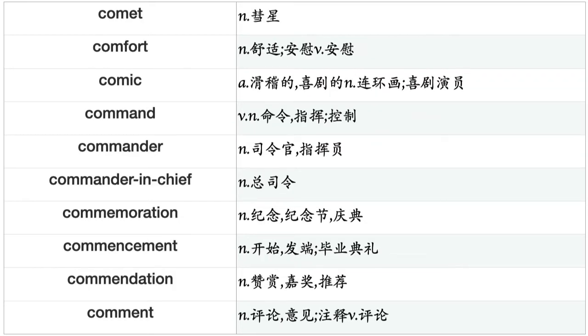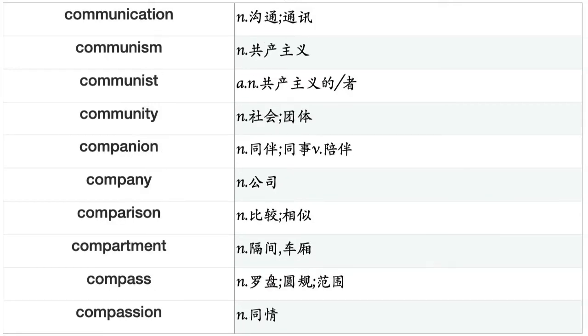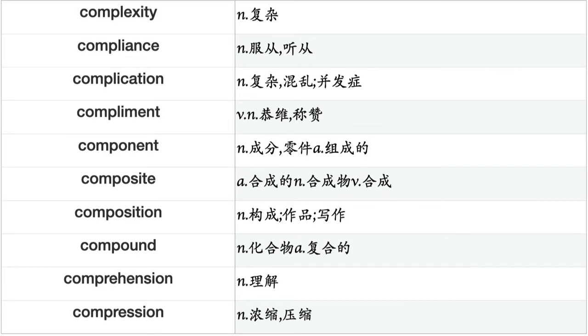Commentary, commerce, commercial, commission, commitment, committee, commodity, common, commonwealth, commotion, communication, communism, communist, community, companion, company, comparison, compartment, compass, compassion, compensation, competence, competency, competition, competitor, complaint, complement, completeness, completion, complexion, complexity, compliance, complication, compliment, component, composite, composition, compound, comprehension, compression, compromise, computation, computer, computing, comrade, conceit, concentration, concept, conception, concern.